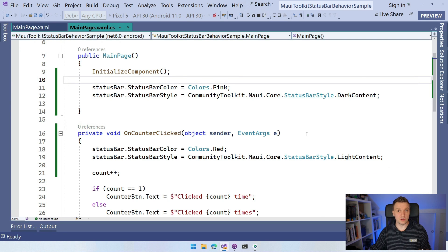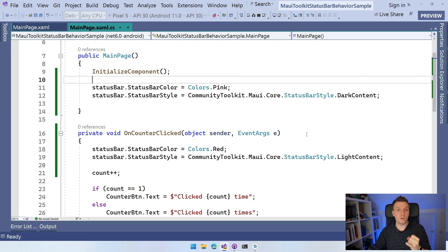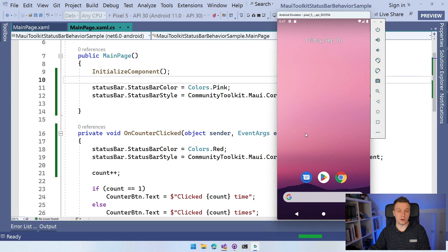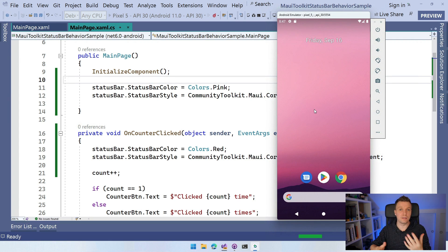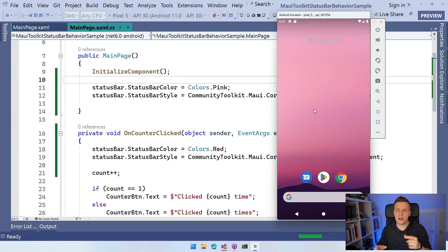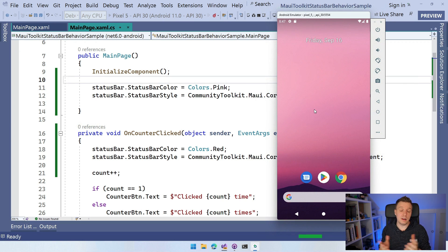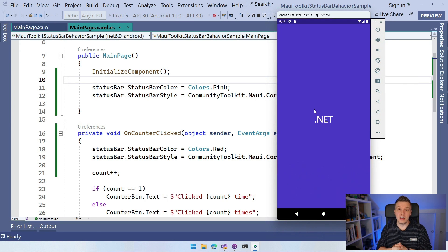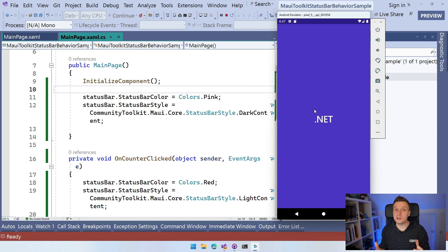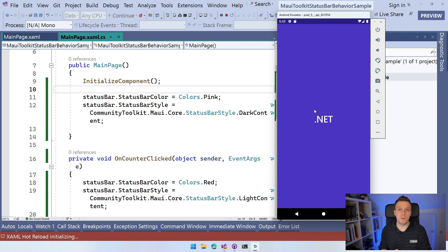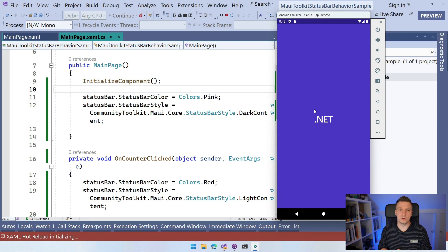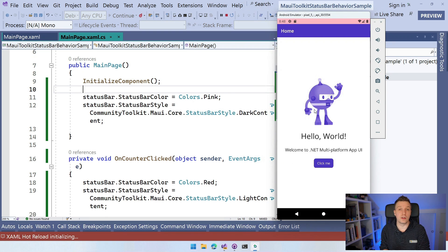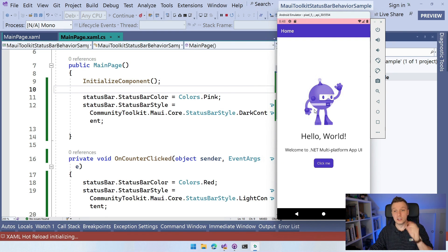While we're waiting for this to deploy, this works on Android and iOS. Mac Catalyst and Windows are not supported at this time because they don't really have the concept of a status bar. If you have some idea on how to implement this, it is the community toolkit. So please come to the repository. The link is down in the video description and open an issue and even better, open a PR with the code to actually help us out here.